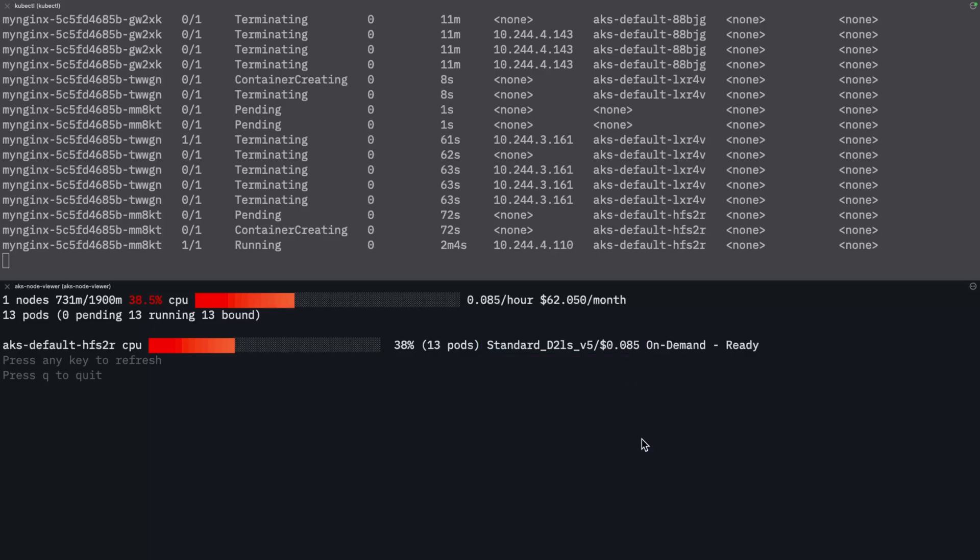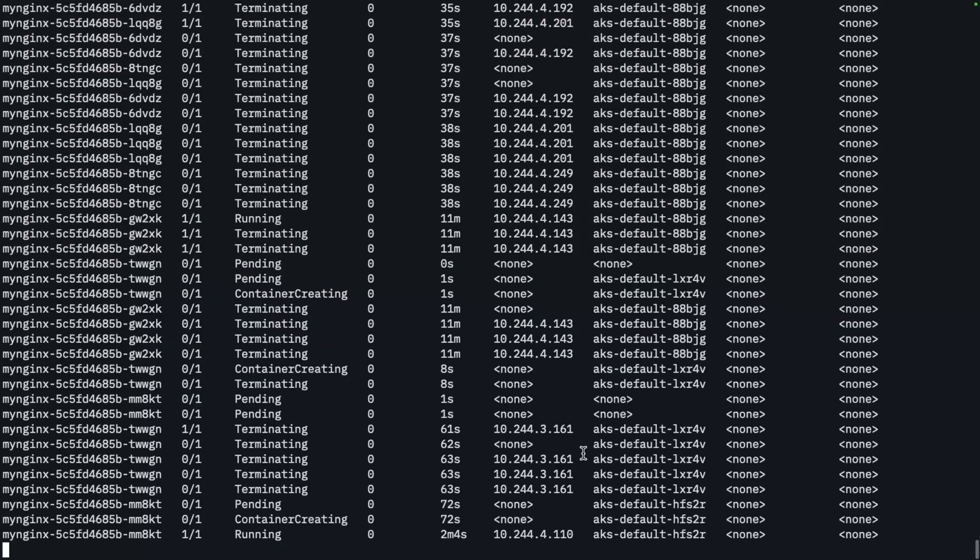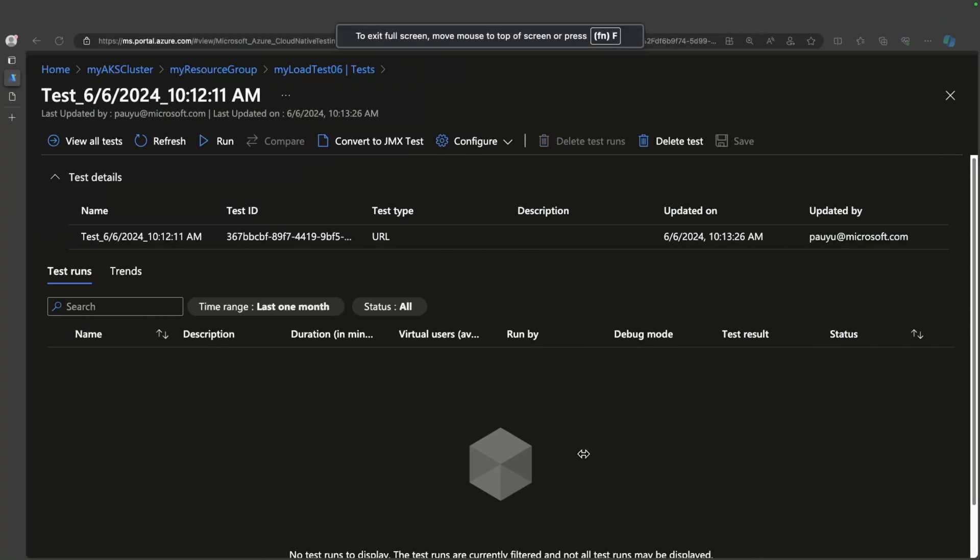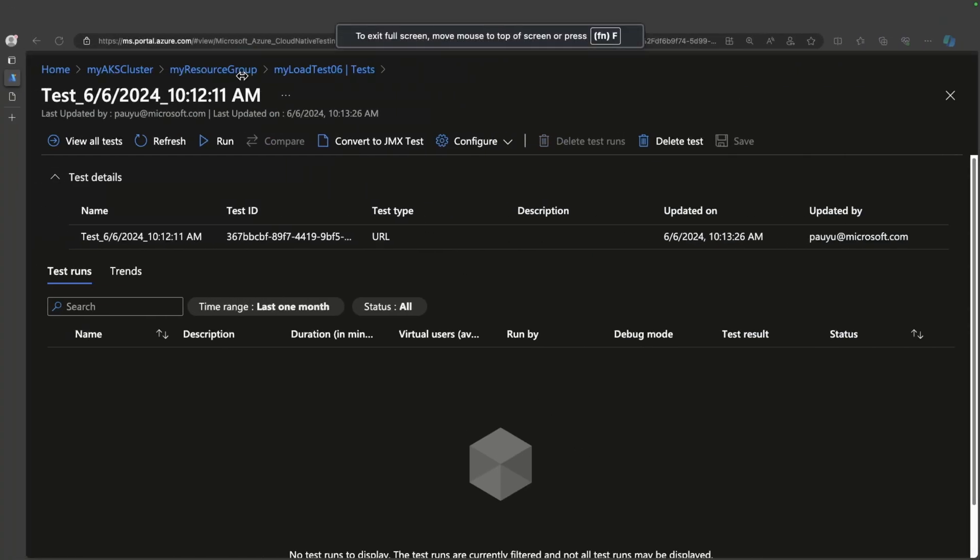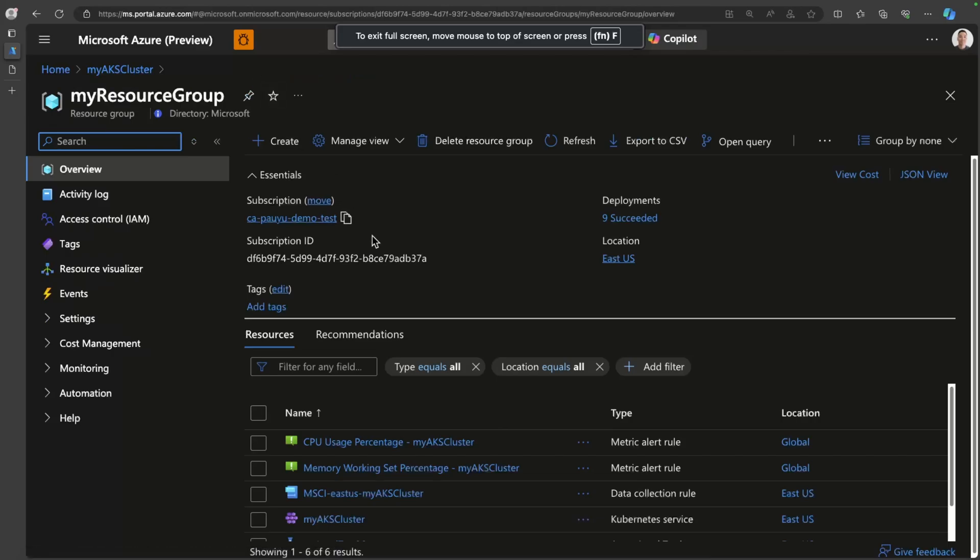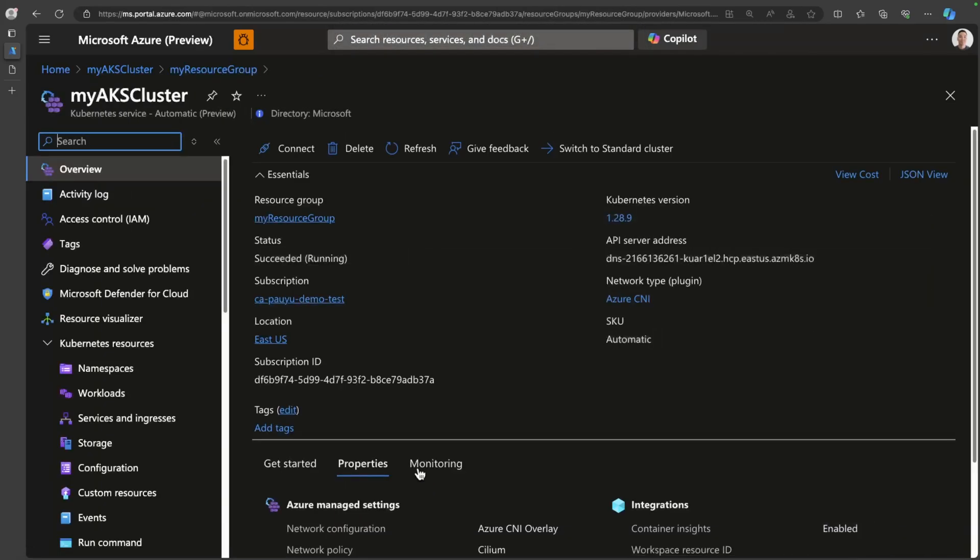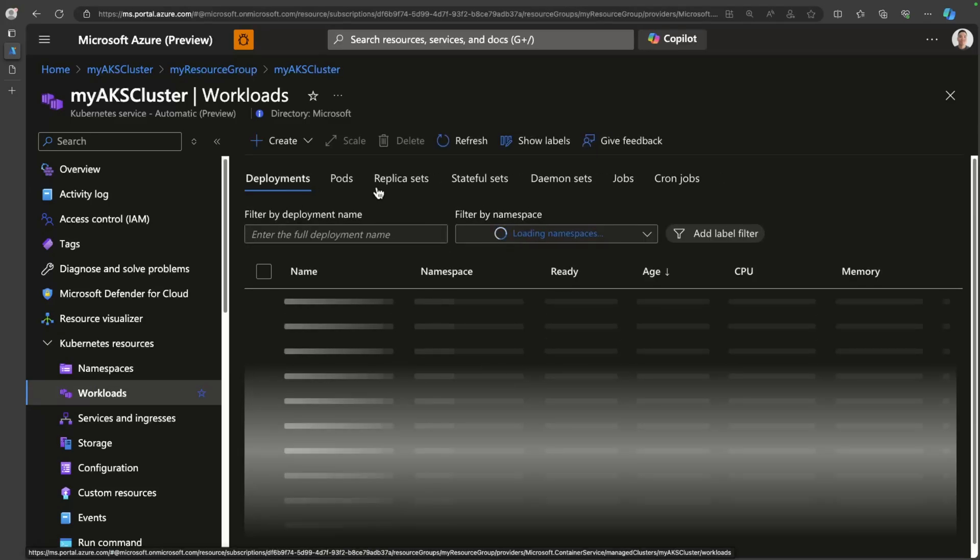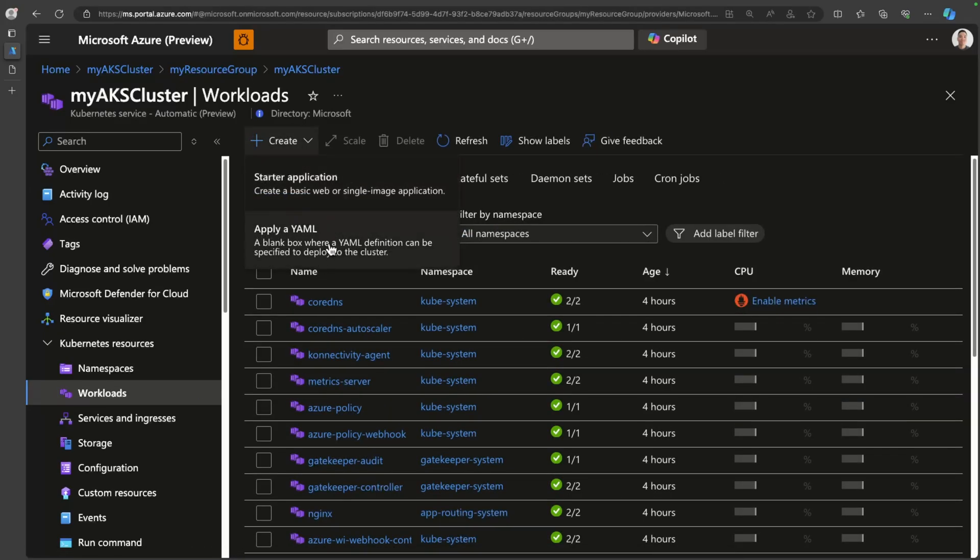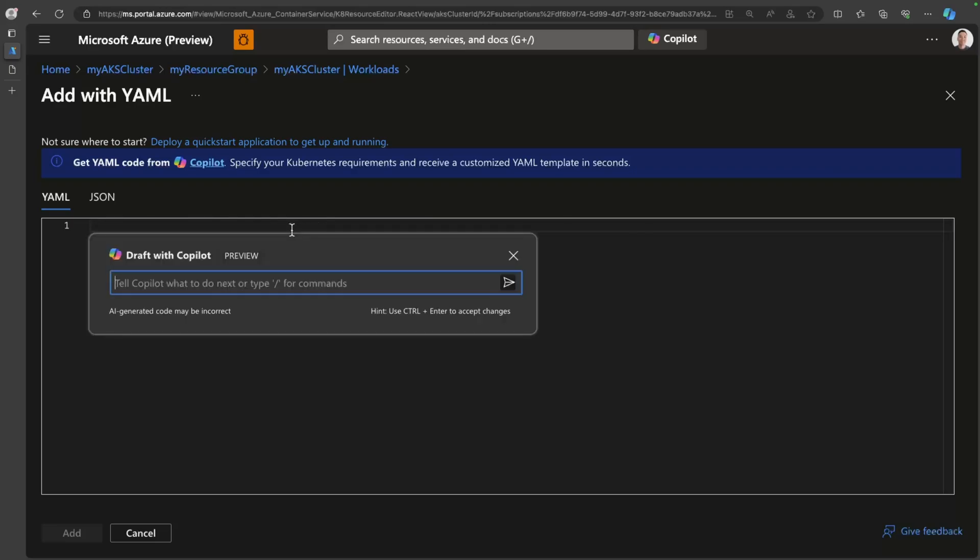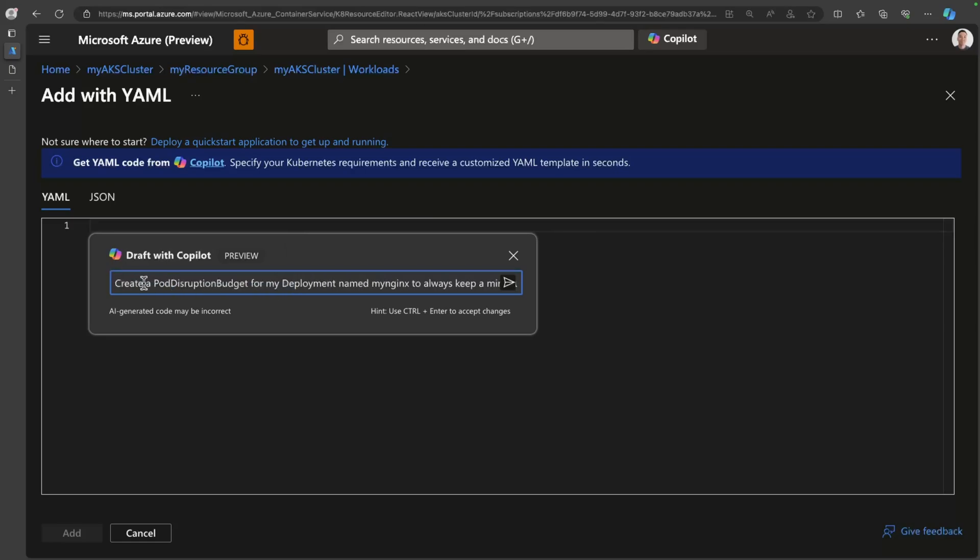I know the last thing that you're probably wondering is, I had a little bit of a talk around PDBs, but I never showed you how to create a PDB. And what we can do is we can actually use the Azure portal to help us with that. So if I go to my AKS cluster and if I go to workloads, and if I say create, I will just click this, apply a YAML button. Now you probably don't know how to create a PDB out the gate. We can actually use copilot to help us with that. And so what I can do is I can just paste in a prompt to say, create a pod disruption budget for my deployment named NGINX and always keep a minimum of two replicas.